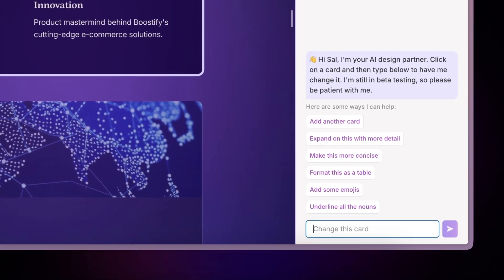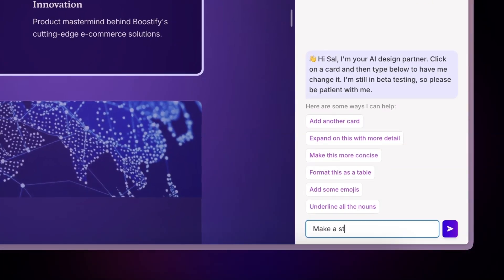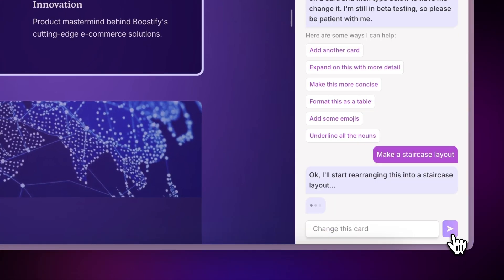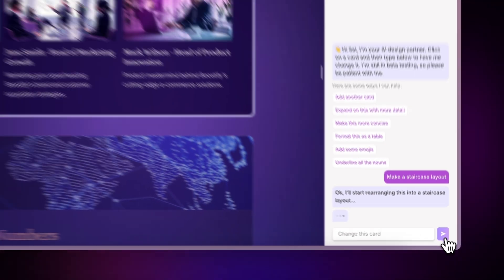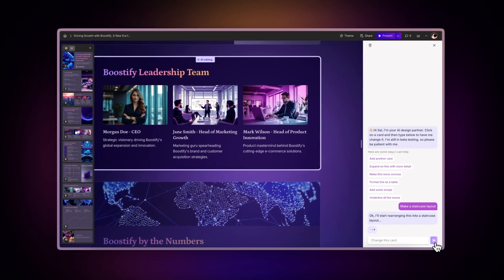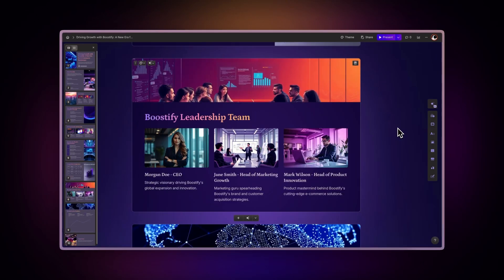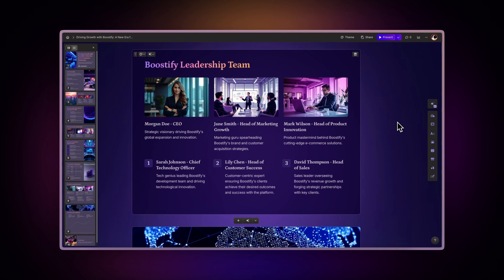Whether you need to tweak the layout, adjust visual elements, or add more content, it's like having a personal designer at your fingertips.